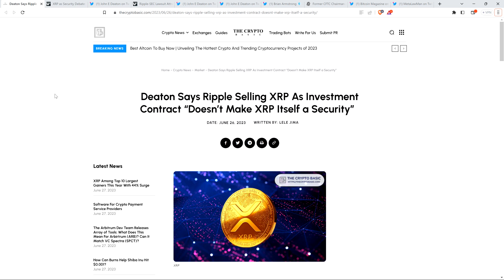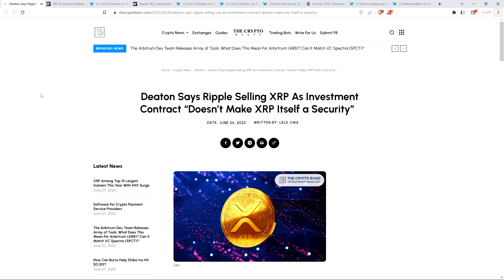But before going further, I do want to be clear: I do not have a legal or financial background of any kind. I am not offering legal or financial advice, and you definitely should not buy or sell anything because of anything I say or write. I'm just an enthusiast who enjoys making YouTube videos about crypto related topics as a hobby and just for fun.